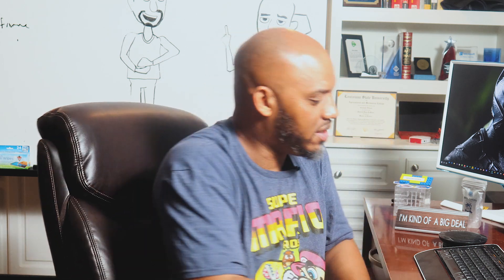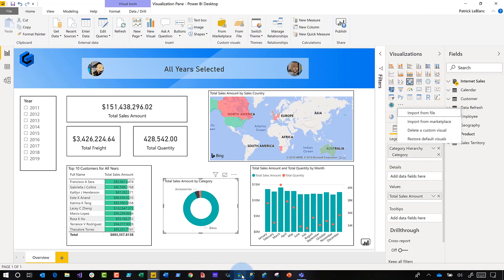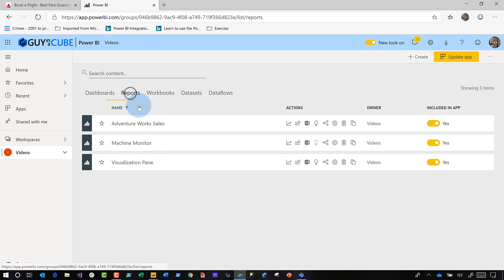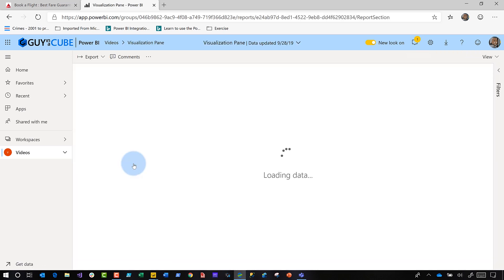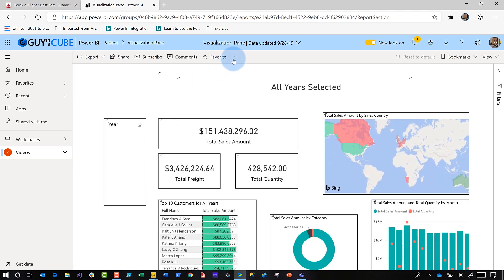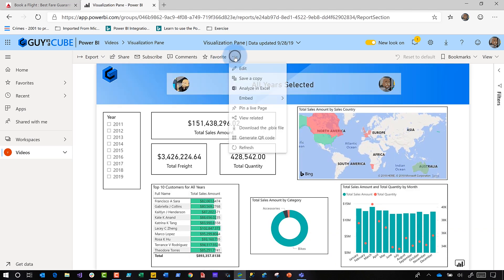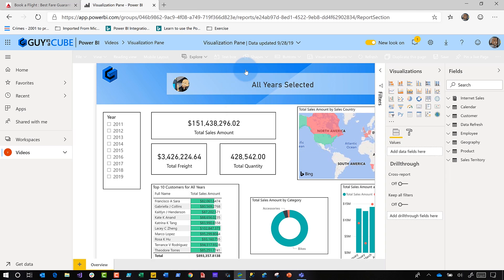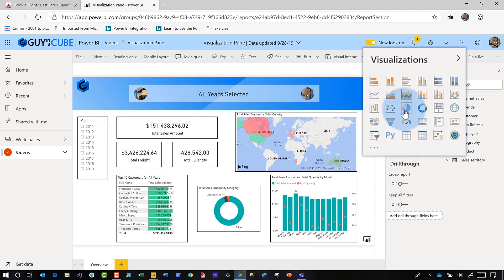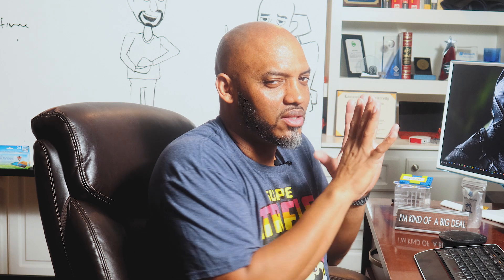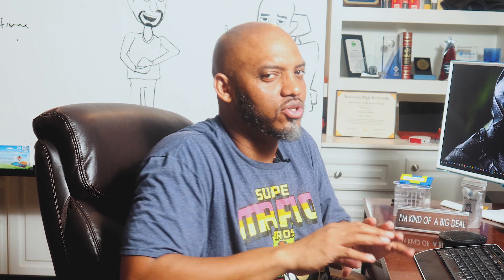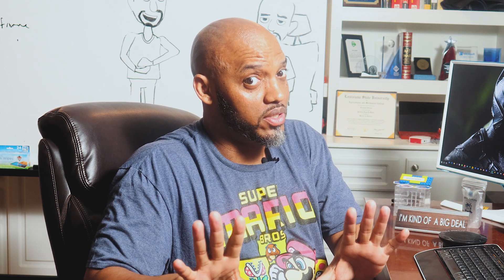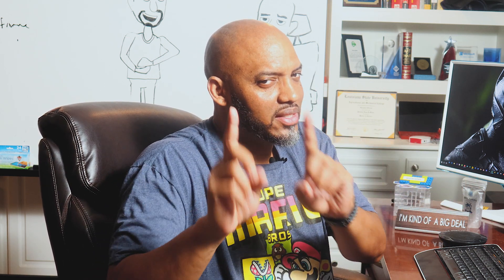This is great in the desktop, but there are two things I want to point out. What happens when I publish this to the service? Once I publish this report to the service and go into edit mode by clicking the ellipsis, you will see the pie chart — of course you will, because this is a desktop feature. So if you don't want to be tempted to use the pie chart, don't create reports in the service.